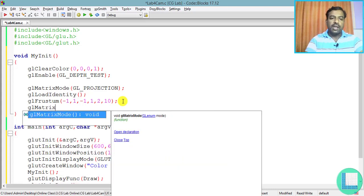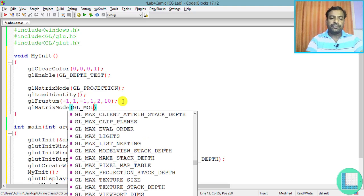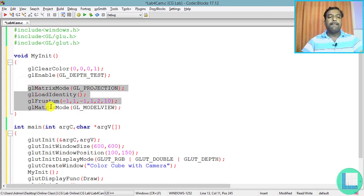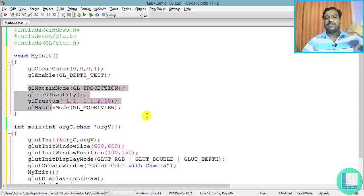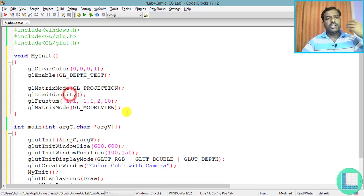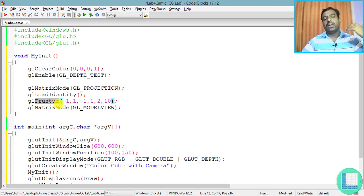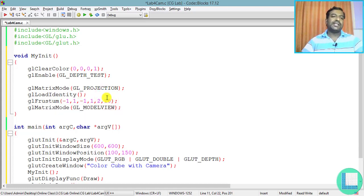Once the projection matrix is set with perspective viewing, I need to get back to model view with glMatrixMode(GL_MODELVIEW). Due to this set of functions, my program now works in perspective projection. If I don't do this, by default it is orthogonal projection, and if you want to get back to orthogonal projection you replace glFrustum with glOrtho.